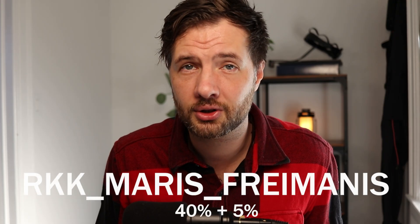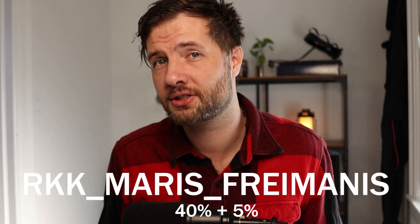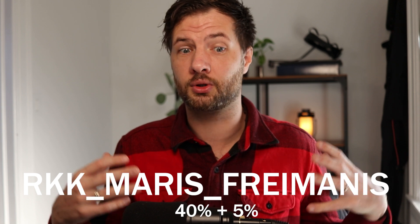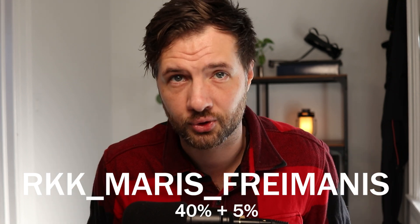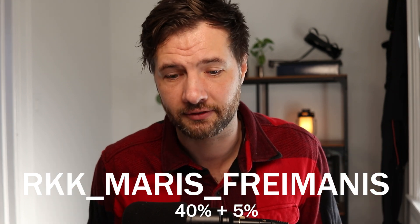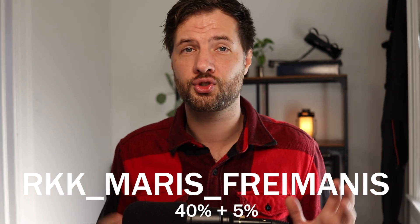So you can check their website if you qualify for it. And you can use my discount code RKKMARSFREEMANIS for extra 5% on top of your 40% saving. So check out their website and if you want to own your own mocap suit, then just go and use this wonderful chance to get their indie bundle.